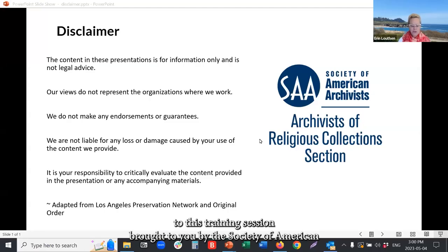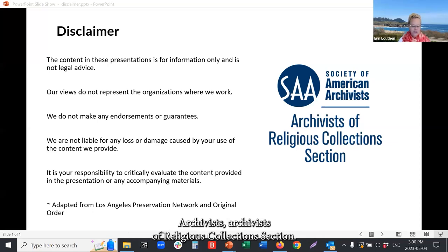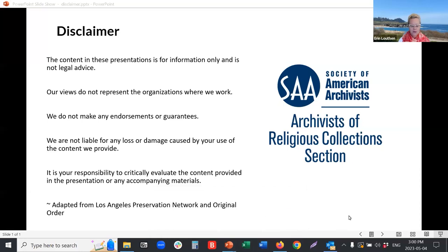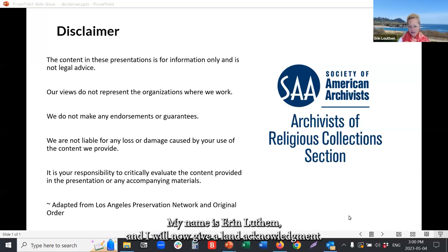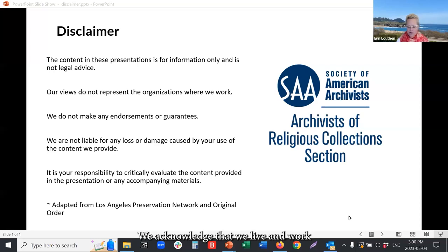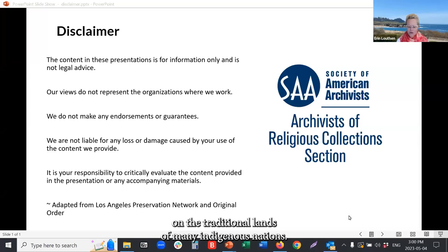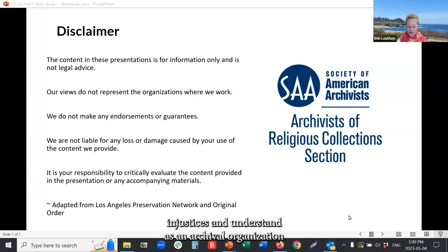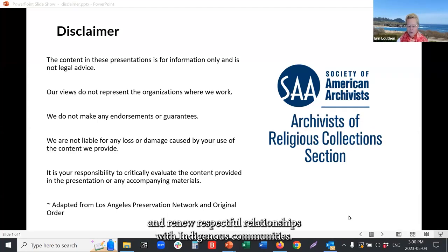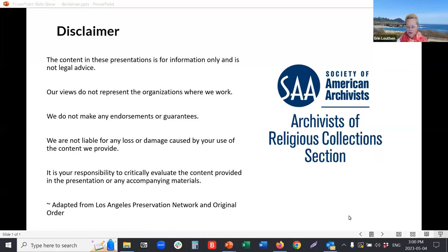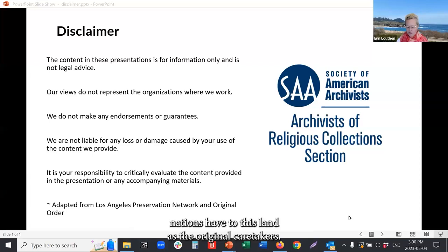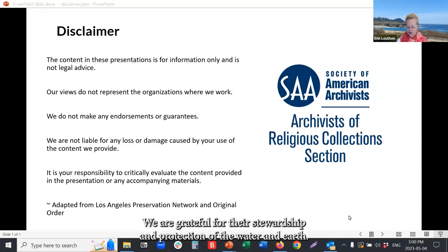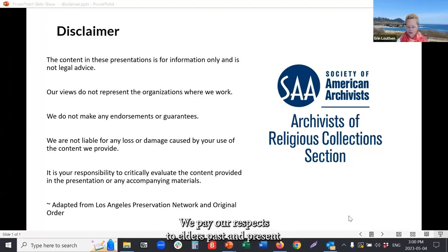Welcome to this training session brought to you by the Society of American Archivists, Archivists of Religious Collections section. My name is Erin Louthman, and I will now give a land acknowledgement. We acknowledge that we live and work on the traditional lands of many Indigenous nations. We know that Indigenous peoples have suffered from historical and ongoing injustices, and as an archival organization, we must work toward sharing historical truths and renewing respectful relationships with Indigenous communities. We respect the long-standing relationships that Indigenous nations have to this land as the original caretakers. We are grateful for their stewardship and protection of the water and earth. We pay our respects to elders past and present.